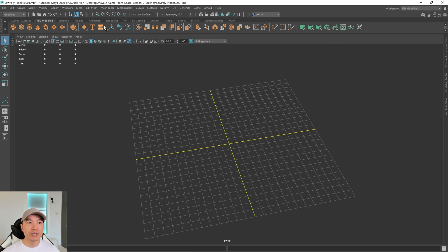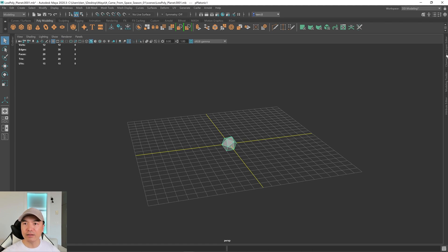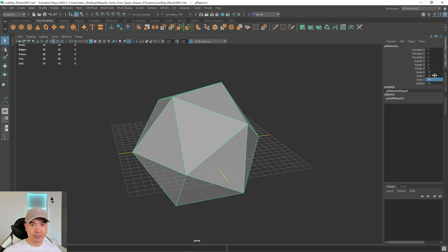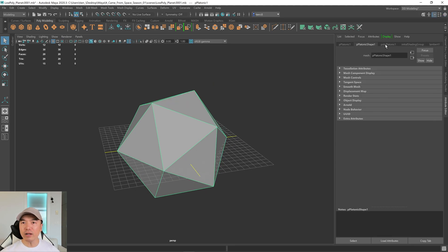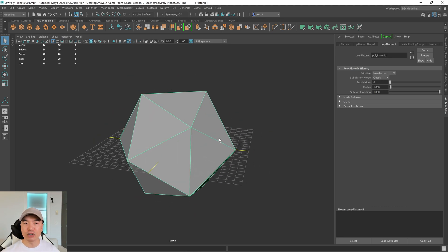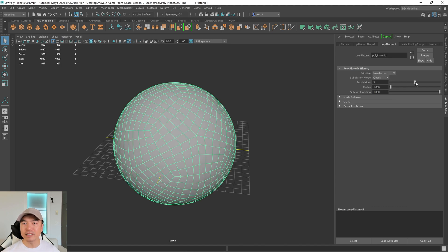What we're going to use instead will be the platonic solid — that's this one up here. Add that to your scene and scale it up: open your channel box and scale it 10 in X, Y, and Z. Open your attribute editor and locate your polyPlatonic1 input. It's already set to quads, so if you were planning to do some sculpting you could just increase the subdivisions and start sculpting right away, since sculpting with quads behaves a little nicer than triangles.